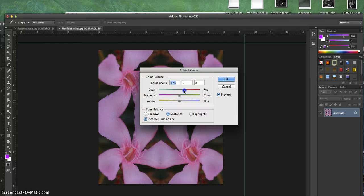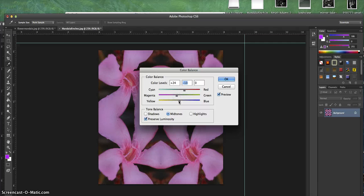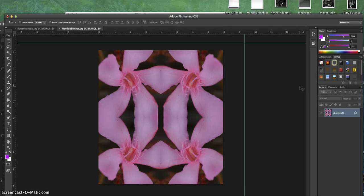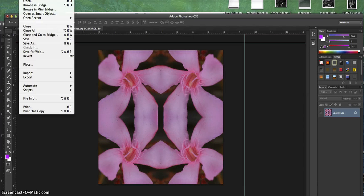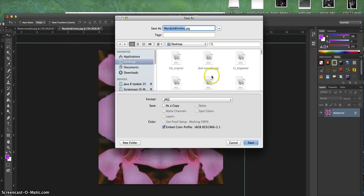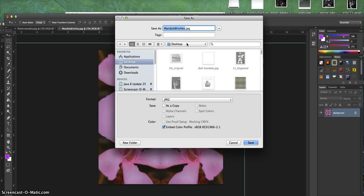I can also change the color by going Image, Adjustment, Color Balance—add some more red, maybe some more magenta, make it all groovy. Voila, looks kind of cool, maybe a little much, but whatever.